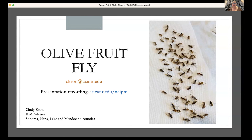Question: What is the problem with disposing of Torula yeast water from the trap in the field? The Torula yeast is an attractant — olive fruit flies feed on it, which is why they're attracted to it. If you dump it in the ground, you're attracting them without trapping them. You're giving them a food source that supports the population without capturing them.